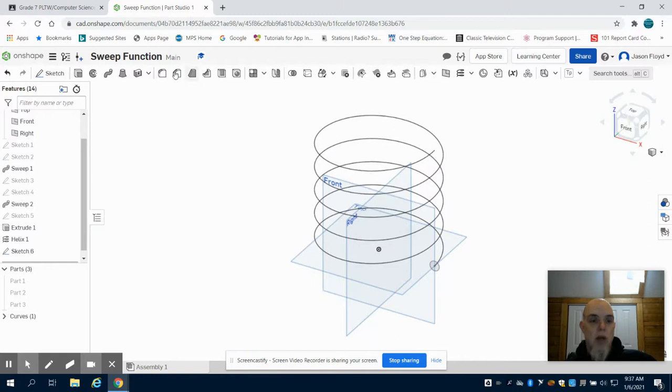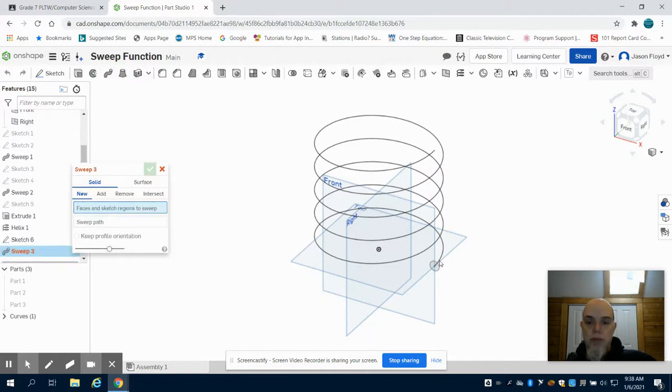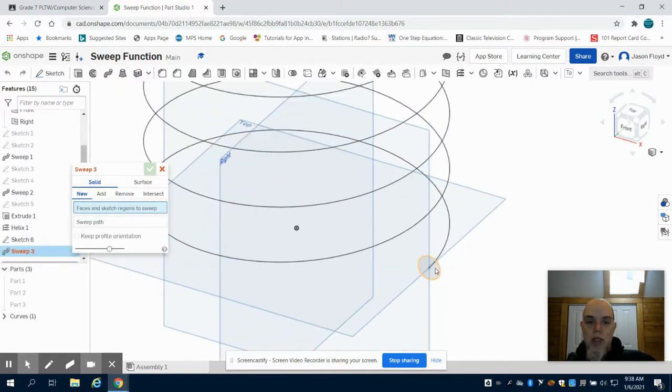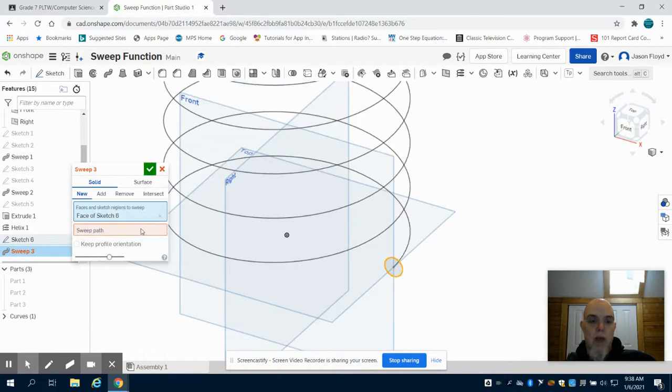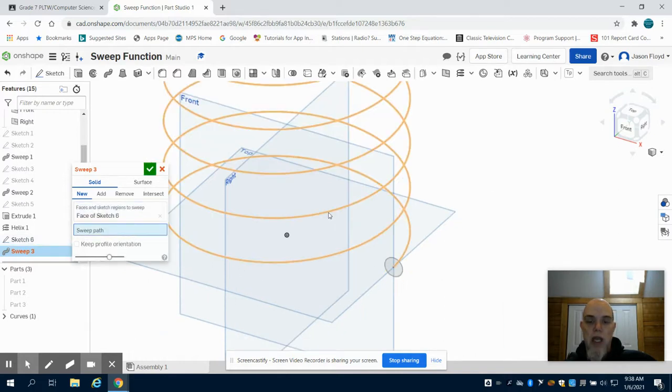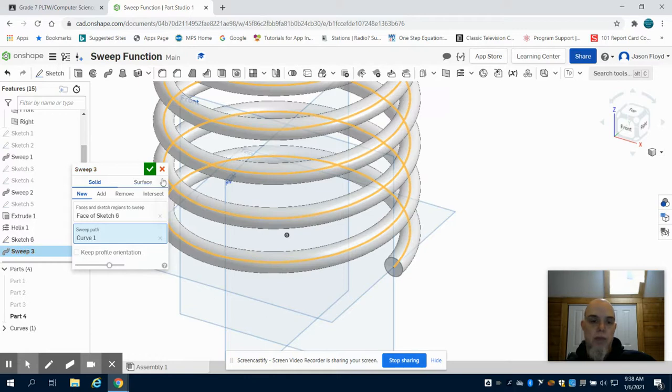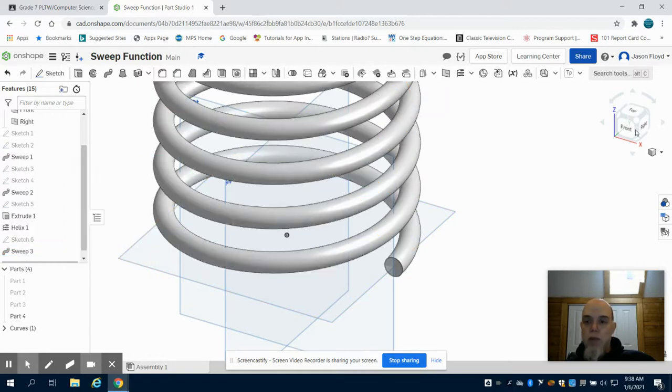I'm going to click on my sweep tool and select that face. My sweep path that I want is the actual helix. I'm going to hit my green check mark.